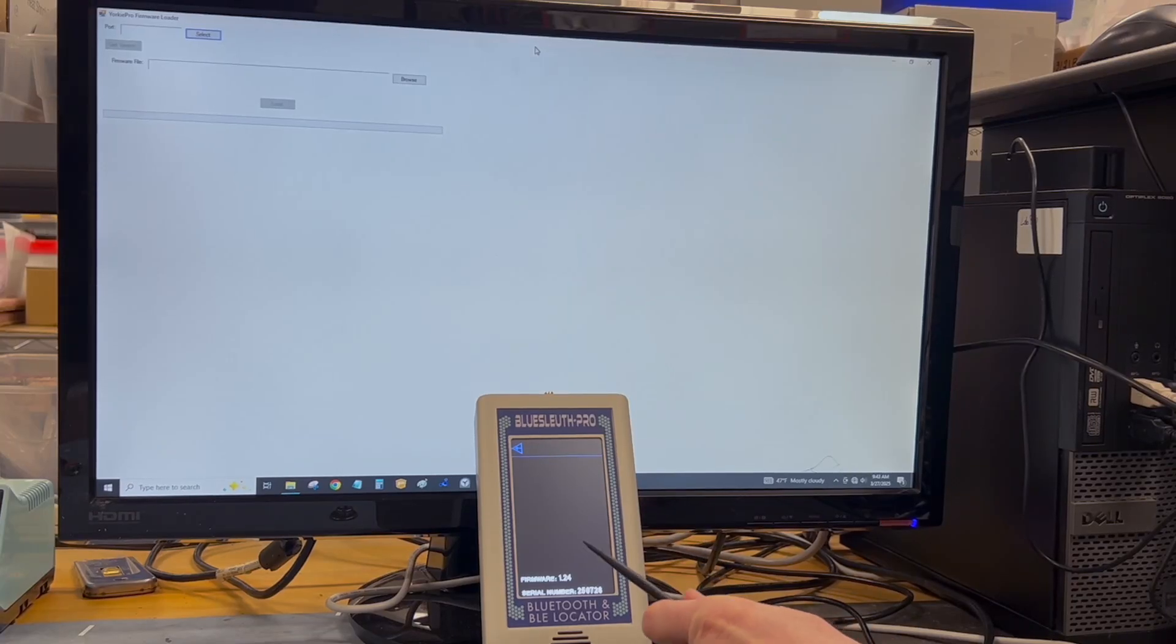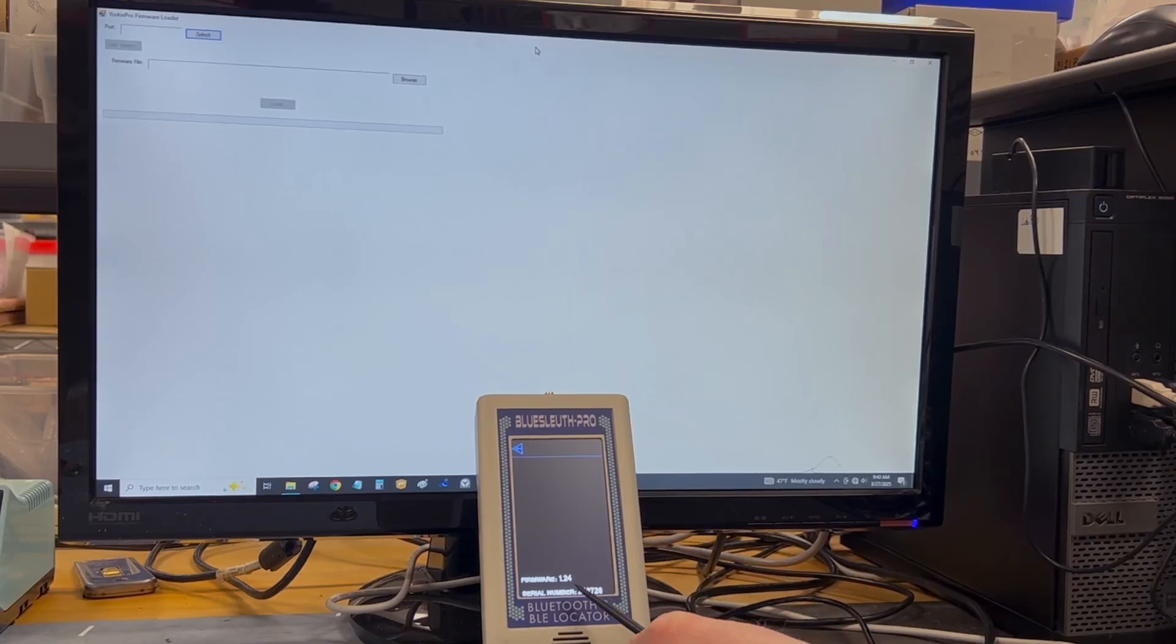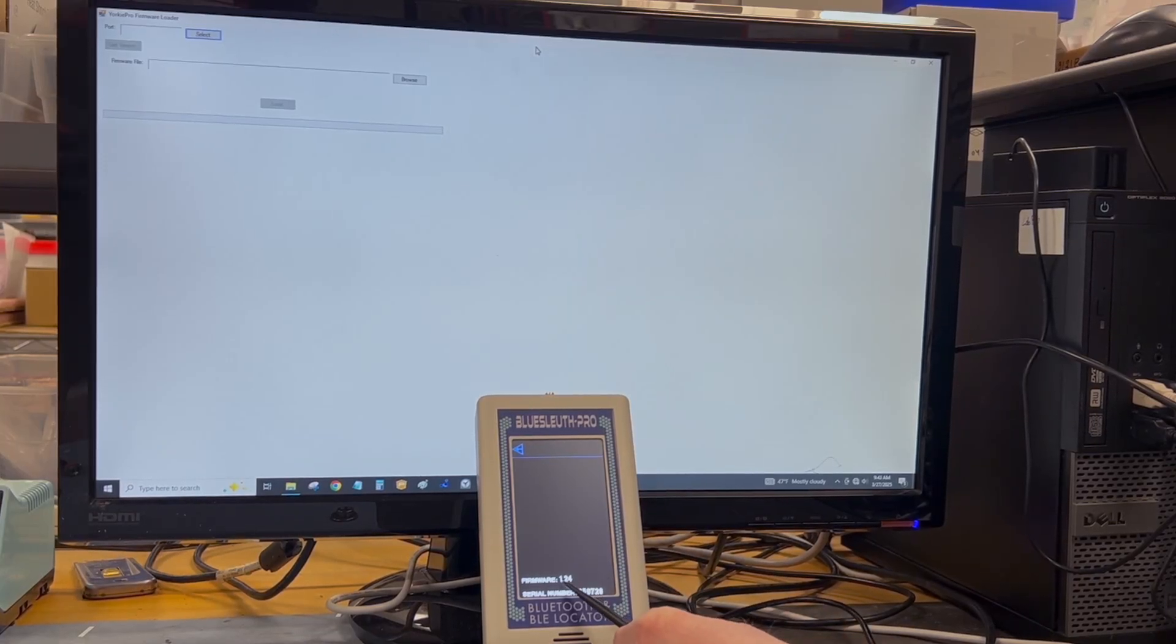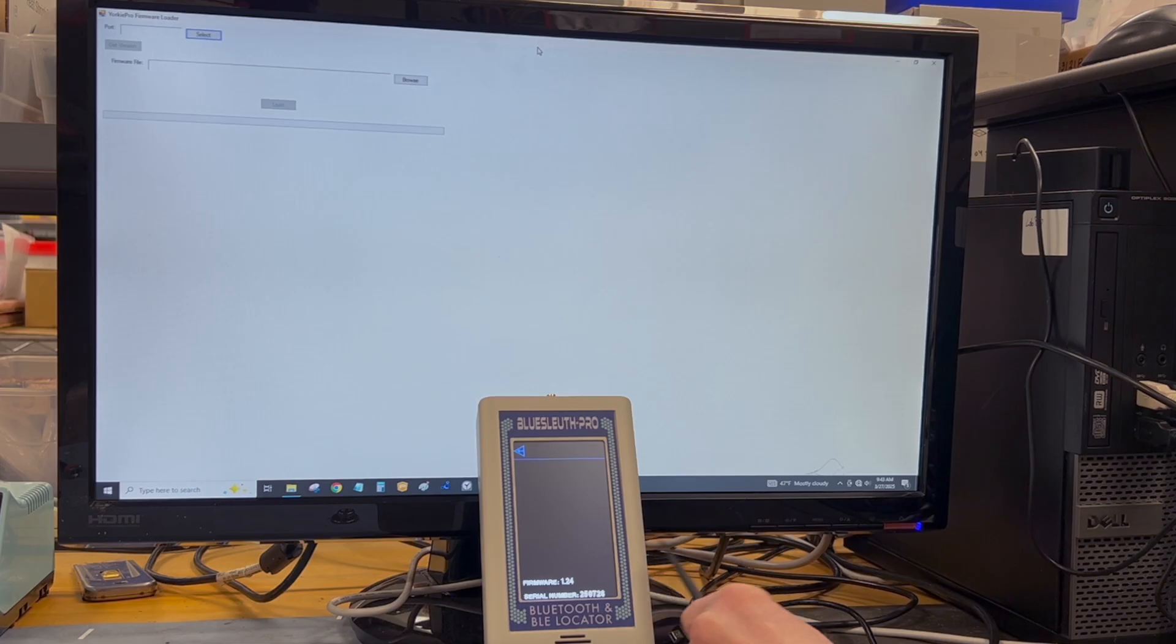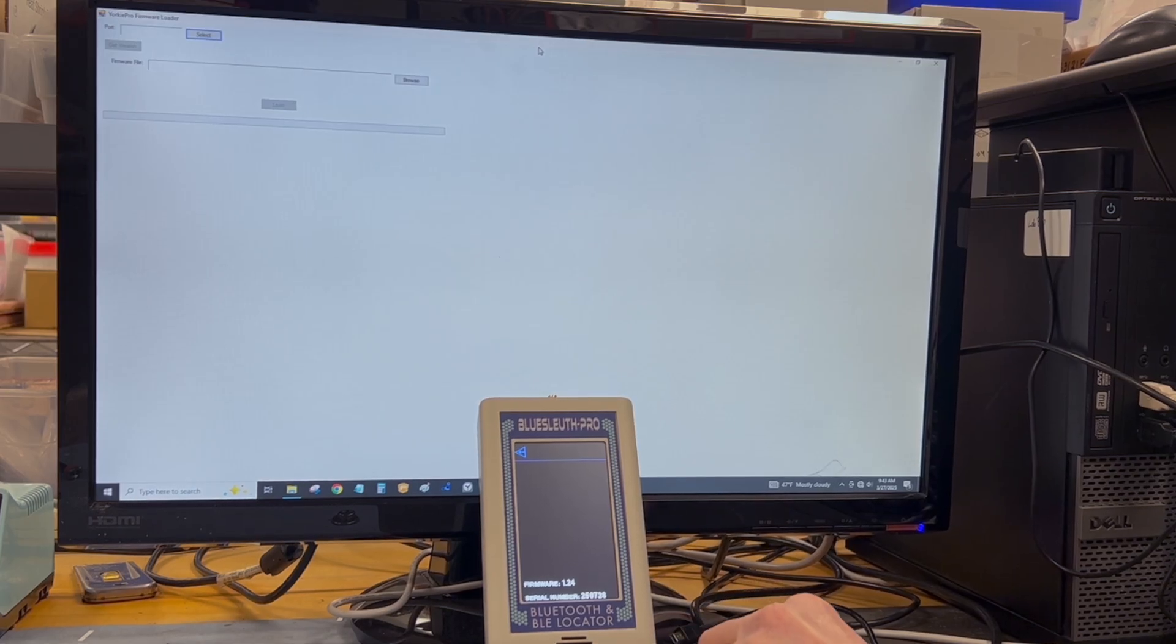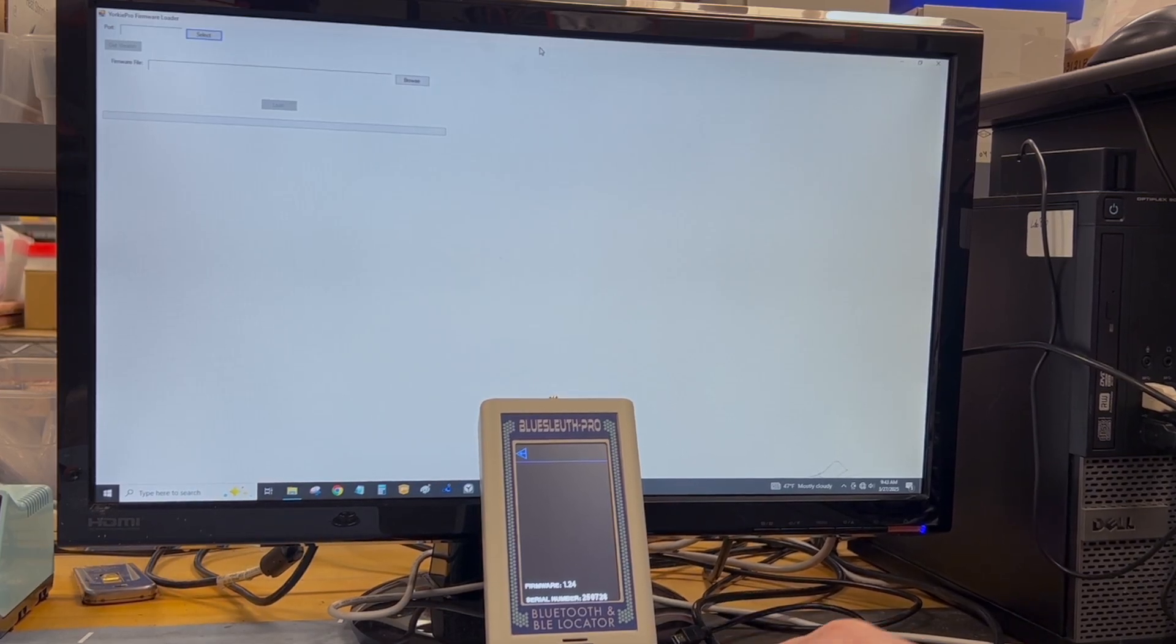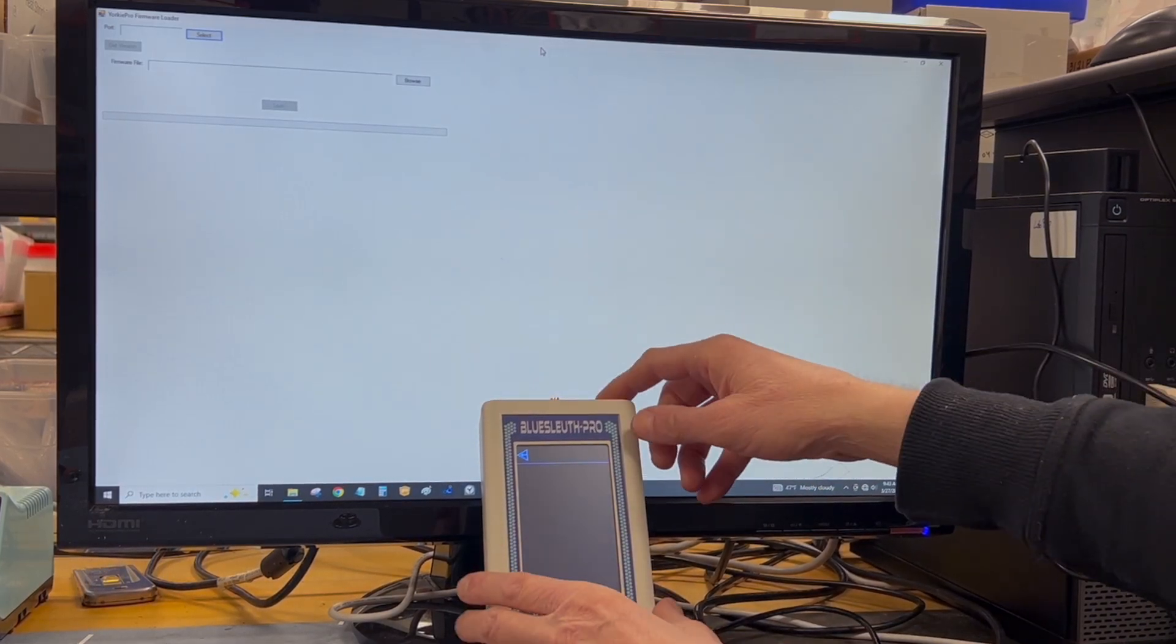Okay, so the current version of BlueSleuth Pro firmware in this unit is version 1.24. We're going to go ahead and upgrade that, so I'm going to turn off the unit.